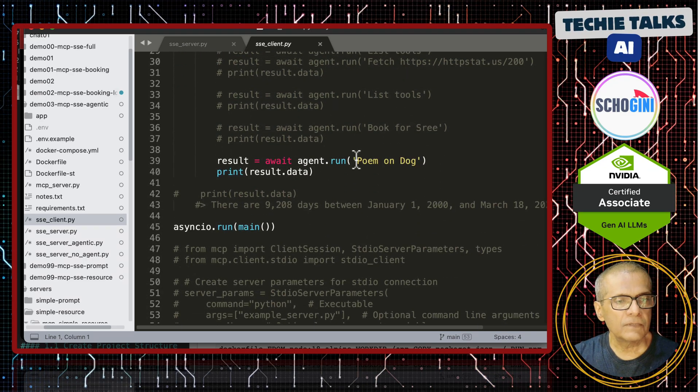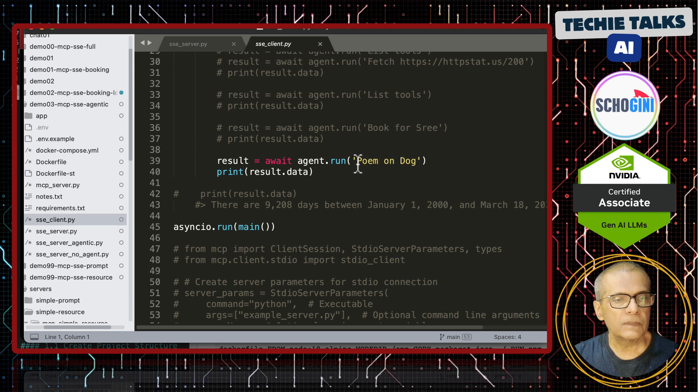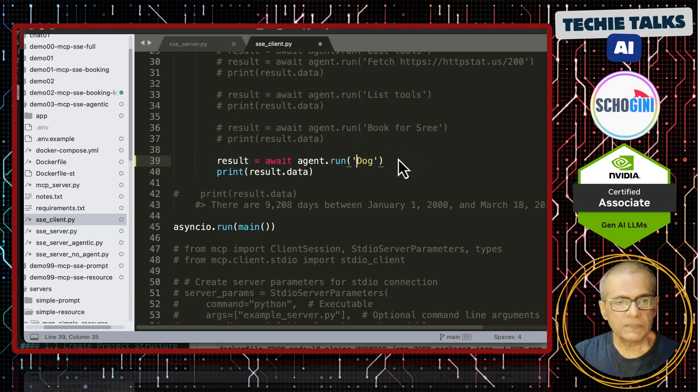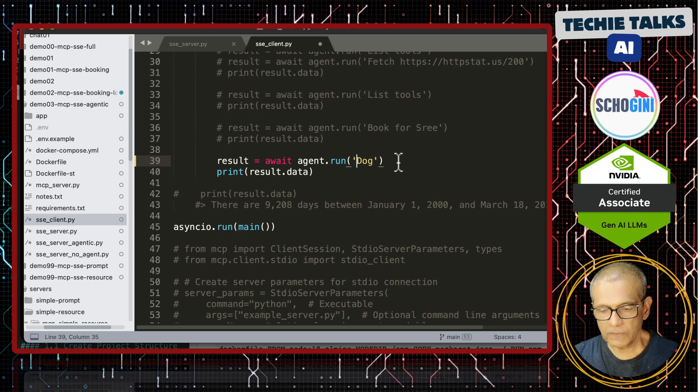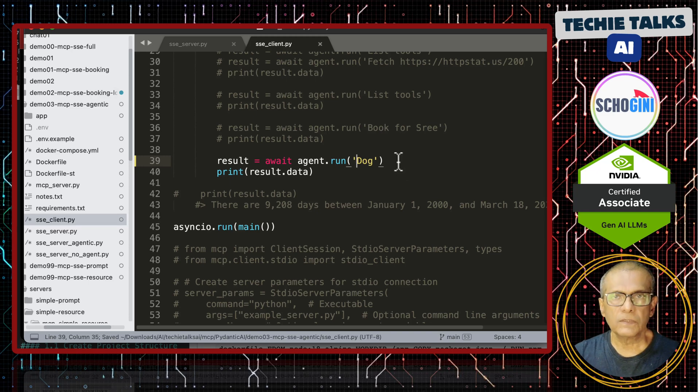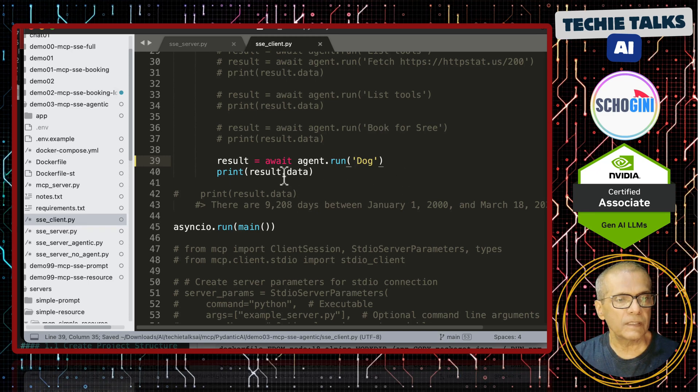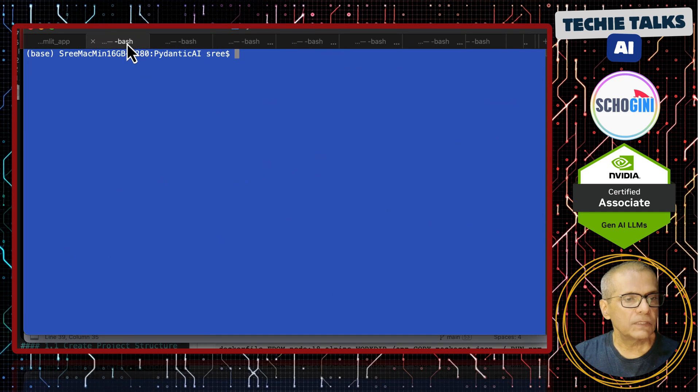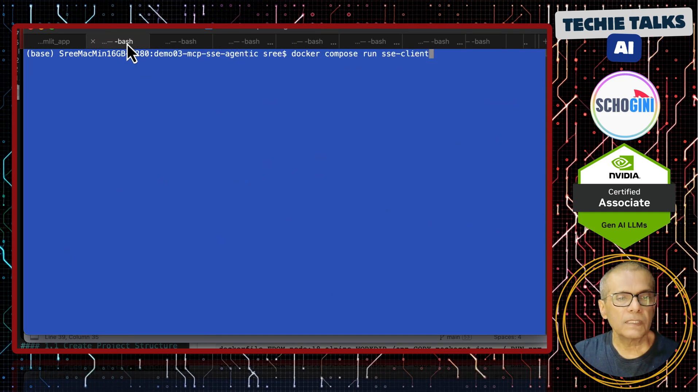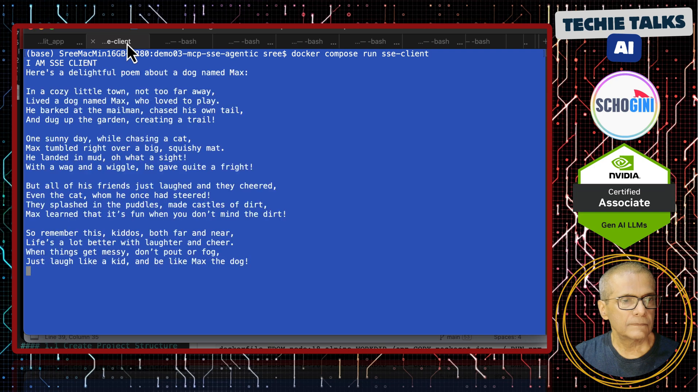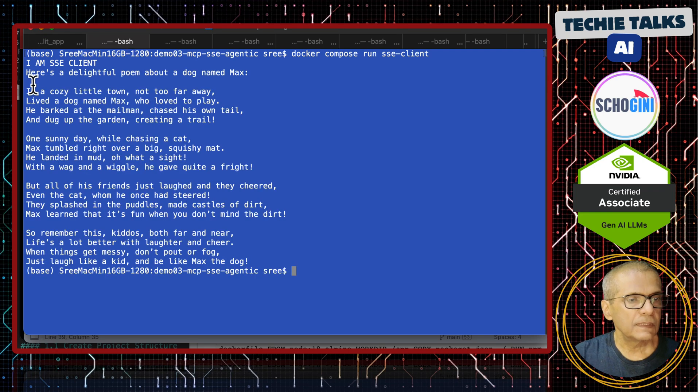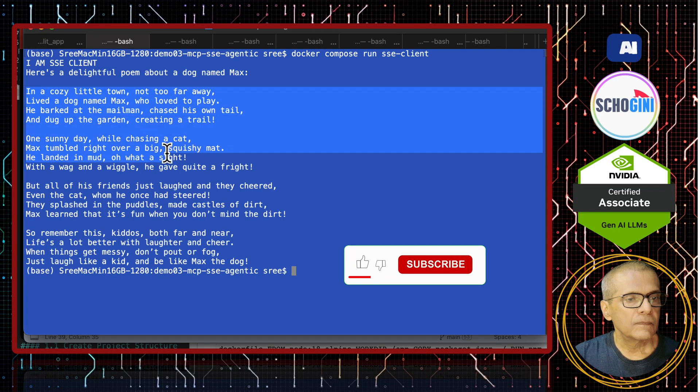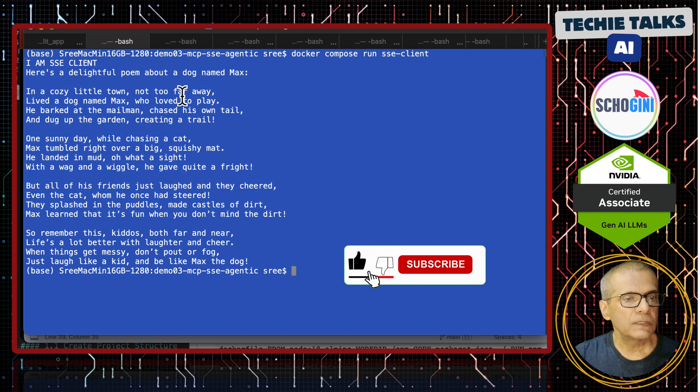Then, we are running poem on dog. So, actually we only need to specify dog because the MCP server knows what to do with the topic. We only need to give the topic. So, let us run this on another terminal. Docker compose run SSE client. See it has printed the poem.